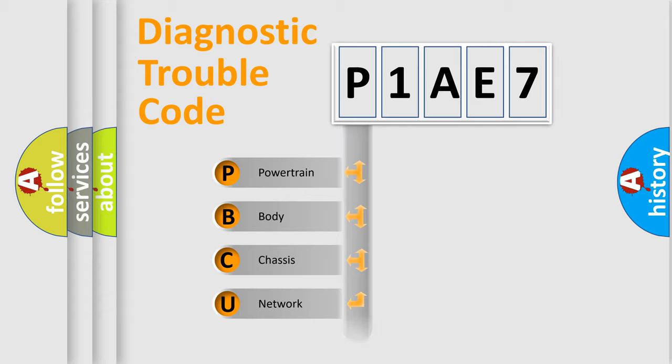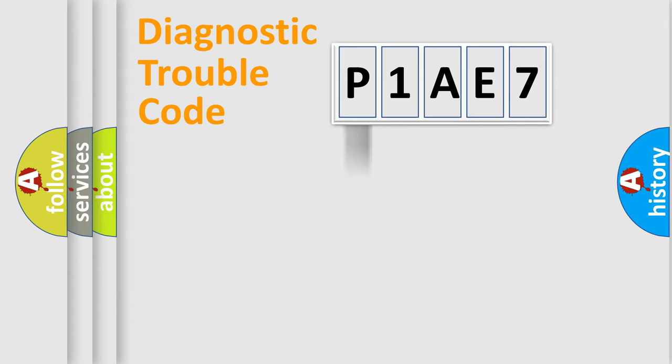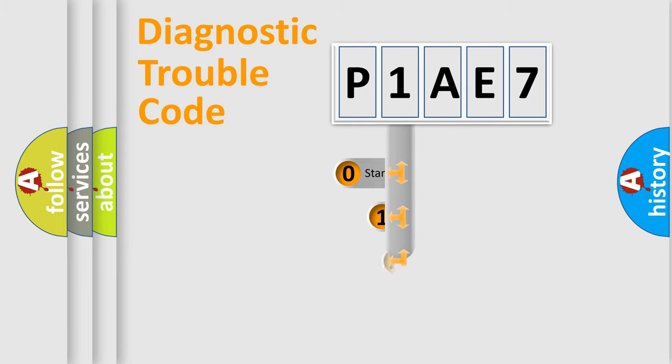Powertrain, body, chassis, network. This distribution is defined in the first character code.